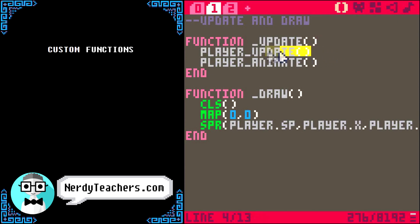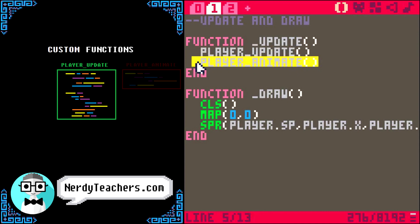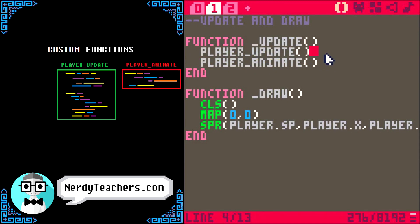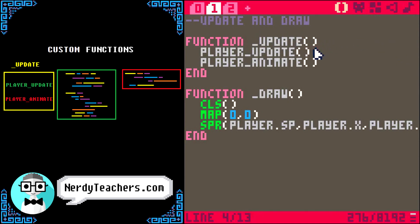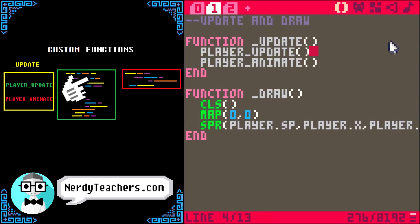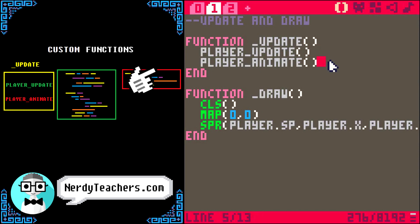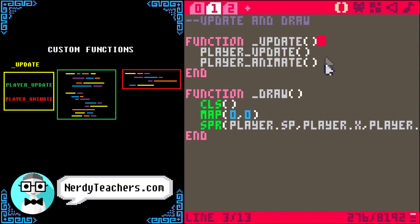Our player update code might be 100 lines long, and our player animate code might be another 20 lines long. Even though they will be written elsewhere, this main update function is going to read all of those lines of code in order, as if they were written right here. It will first run the player update function by running all 100 lines of its code before it runs player animate's 20 lines of code. And our main update function stays clean.